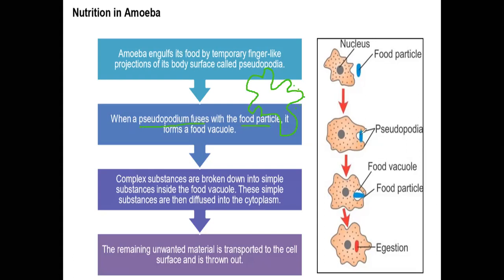When it encounters a food particle, it takes the food particle inside. The cytoplasm enzymes carry out digestion — they act on the food particle. After acting, the nutrients separate from other products. The nutrients will be mixed into the cytoplasm. Complex substances are broken into simple substances inside the food vacuole.